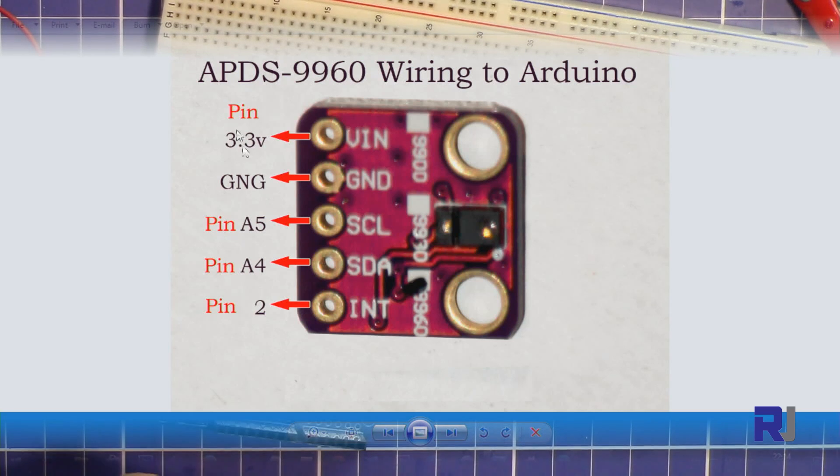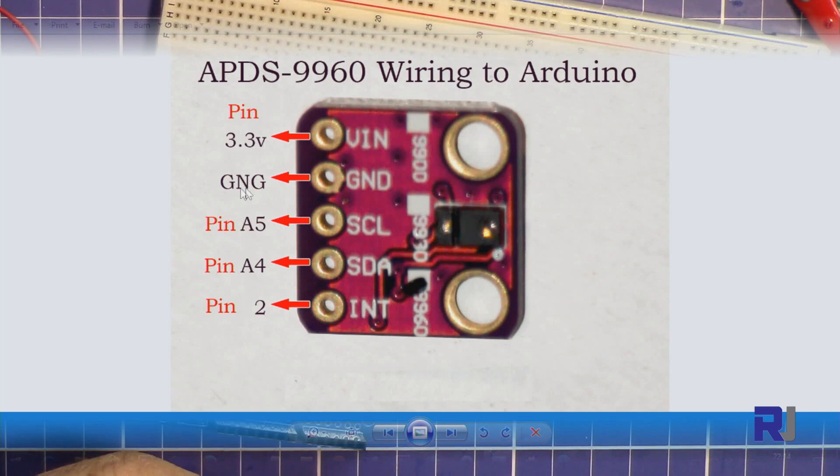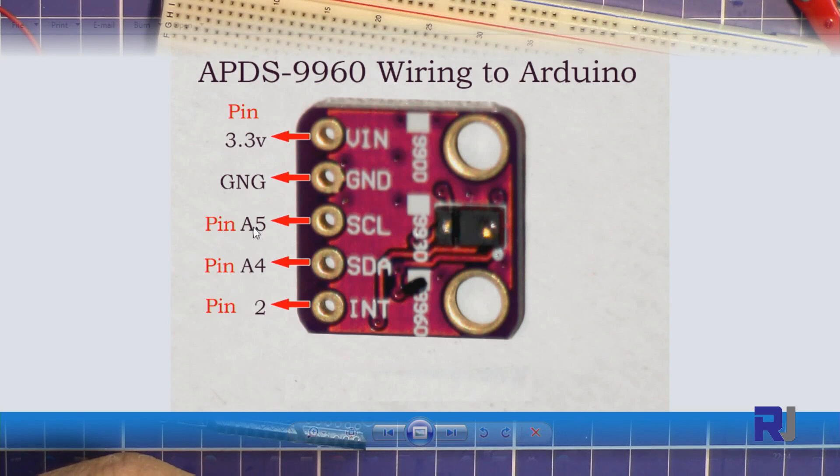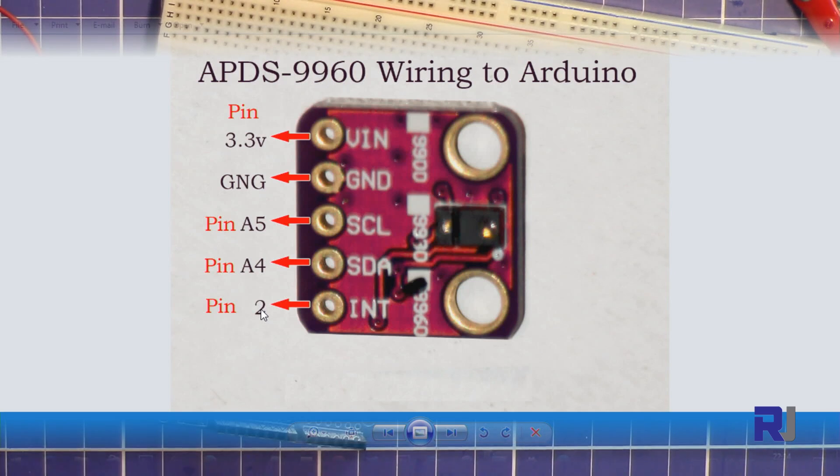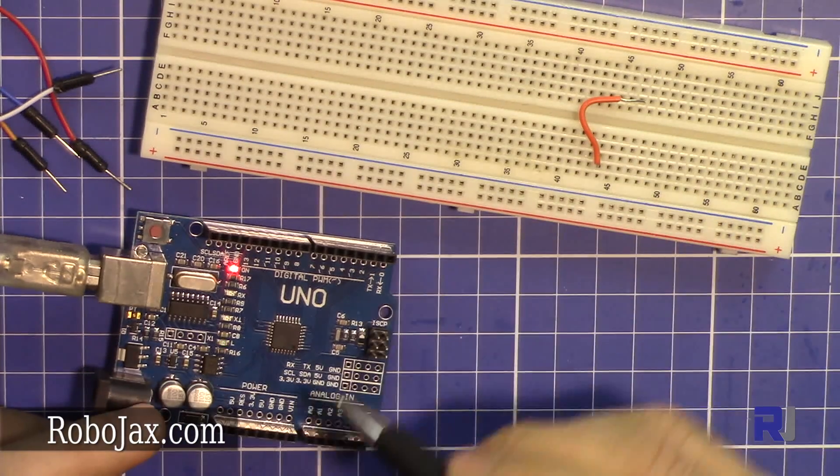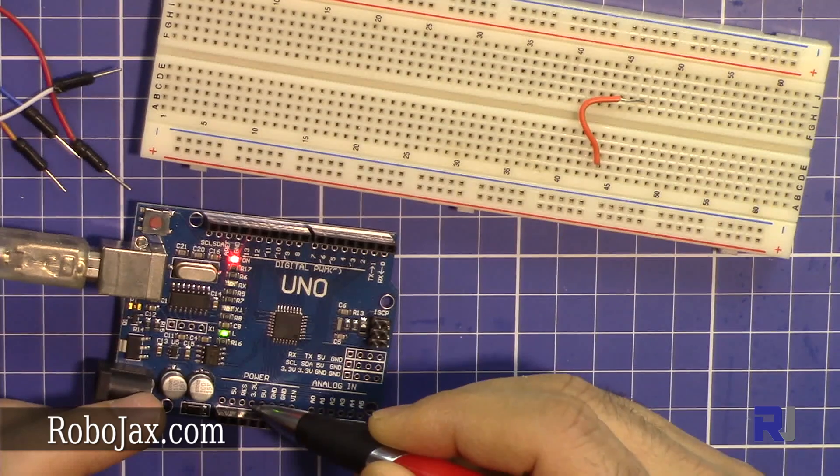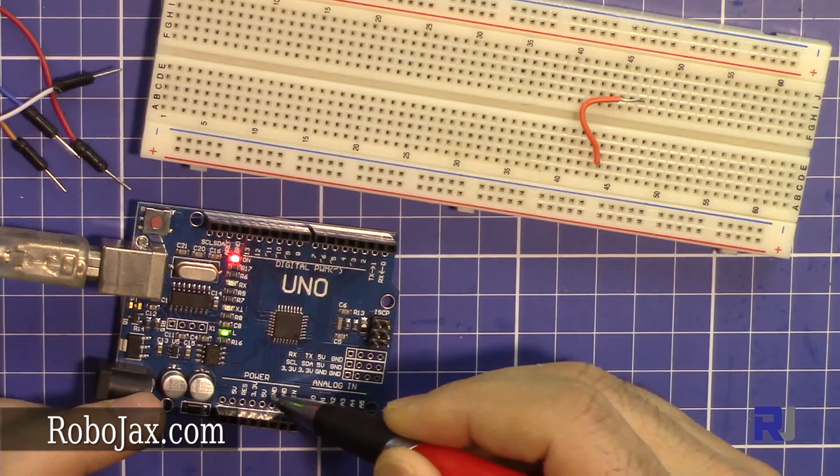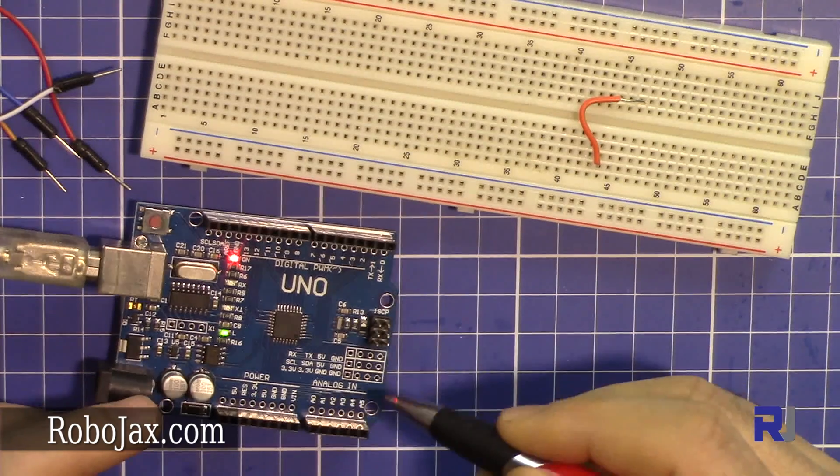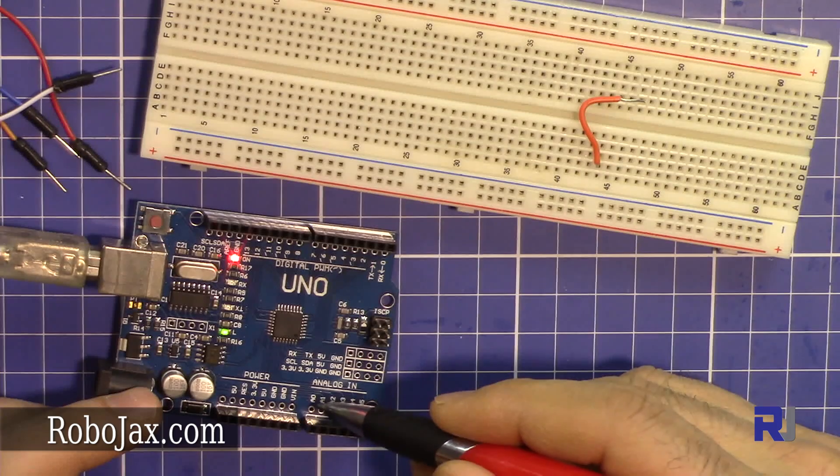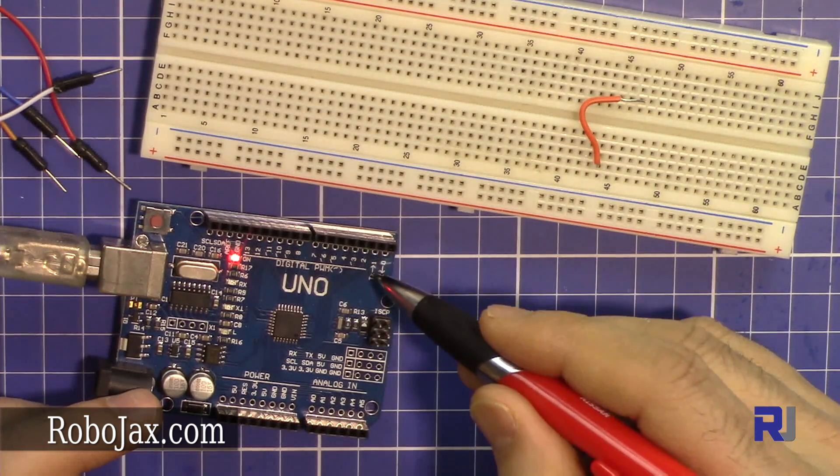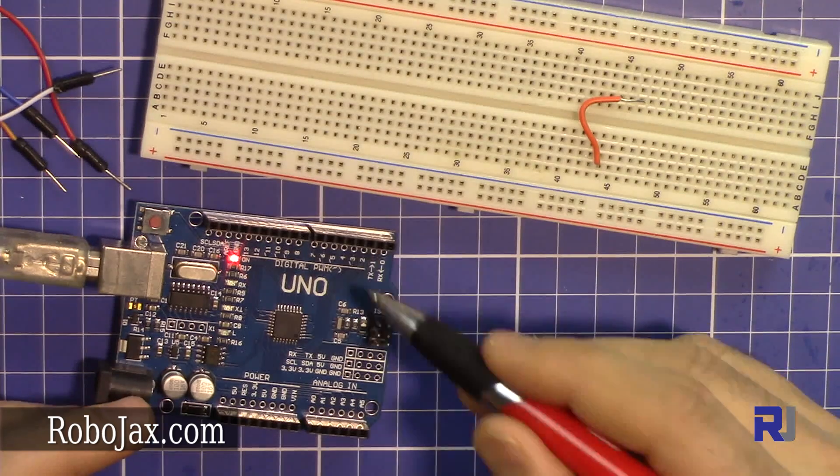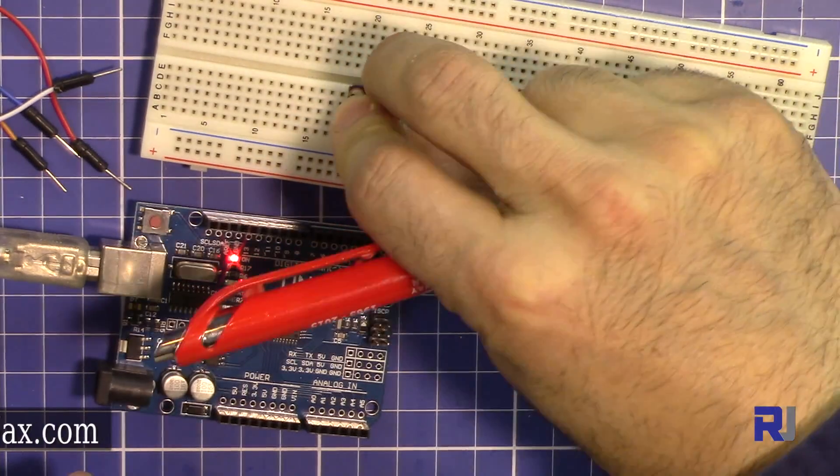All the pins are on the left side with two big holes for screws on this side. These are the pins. This goes to 3.3 volts—5 volts will damage this according to the specification. The second pin goes to ground. This is the clock pin which goes to analog 5, A5. This is the data pin which goes to analog 4, and this is the interrupt pin which goes to digital pin 2.